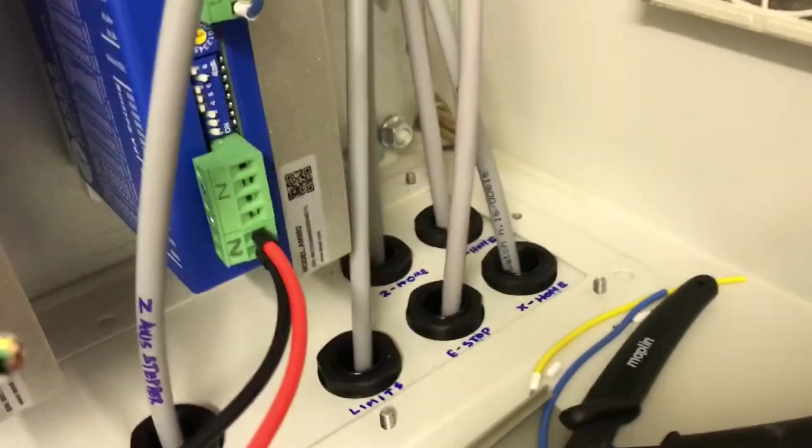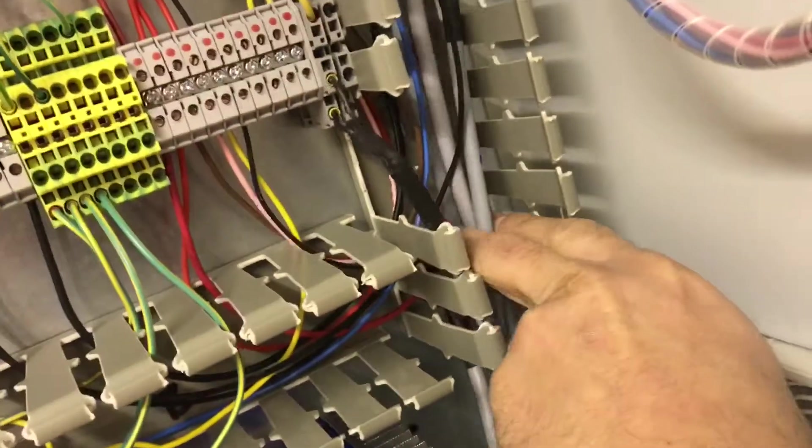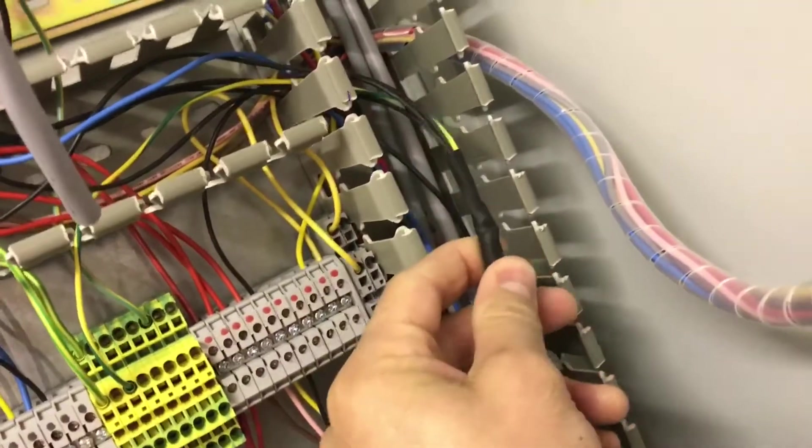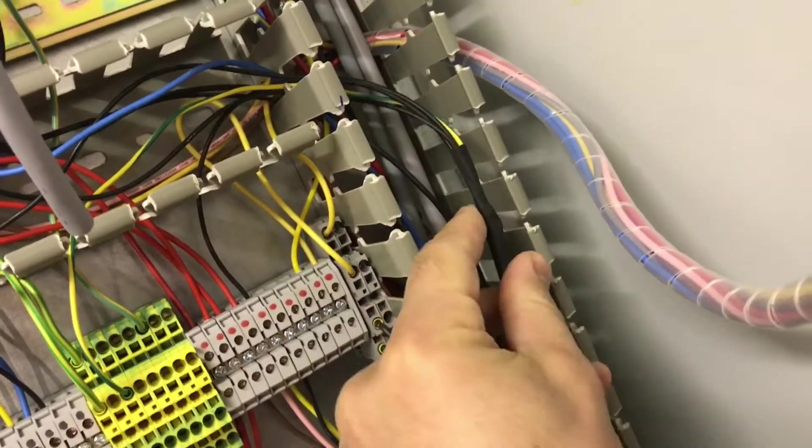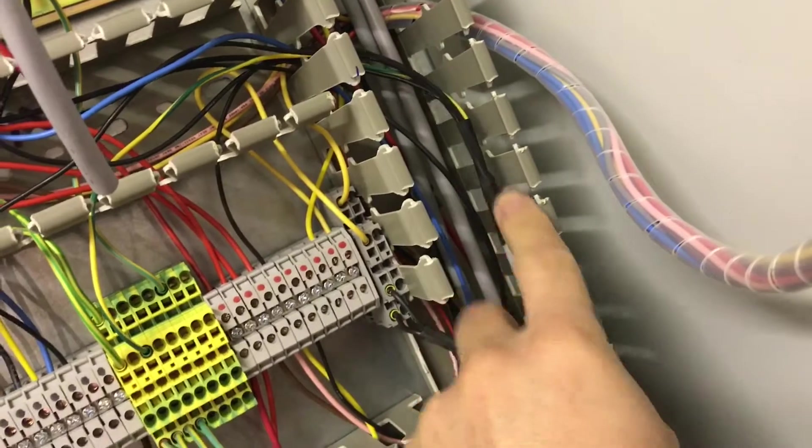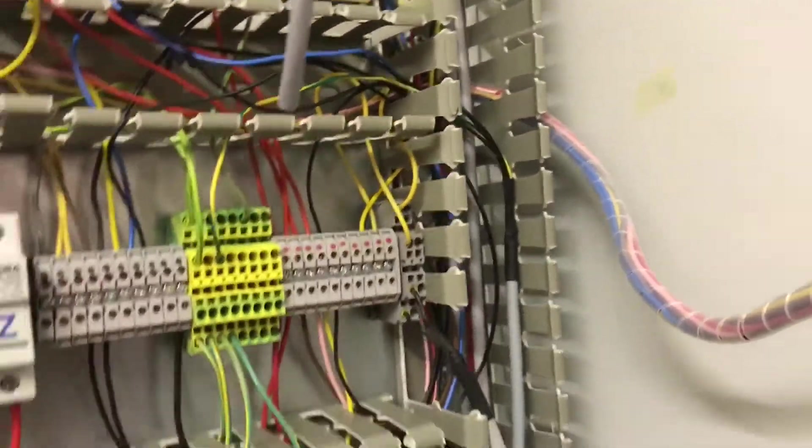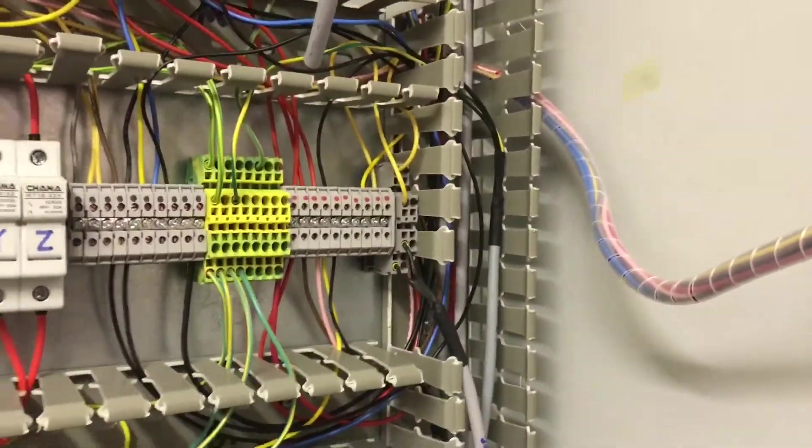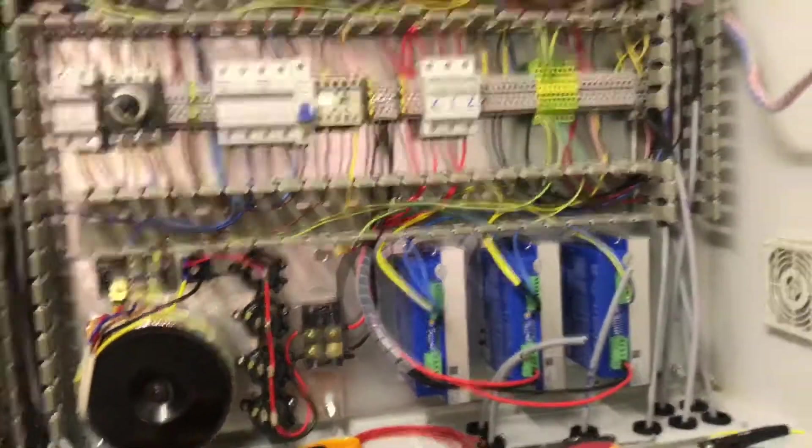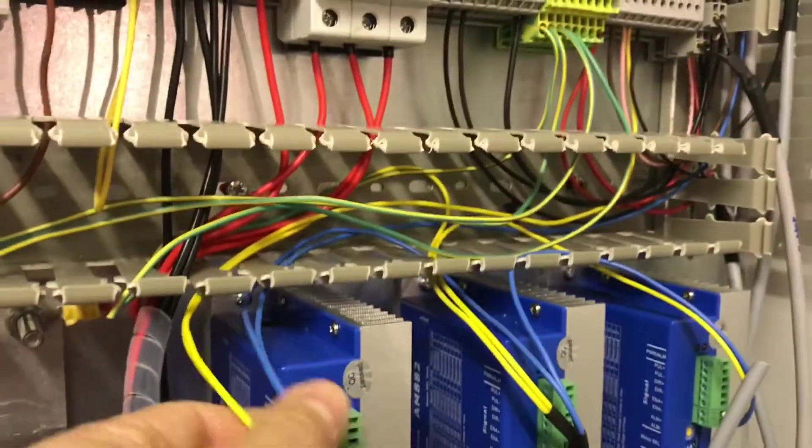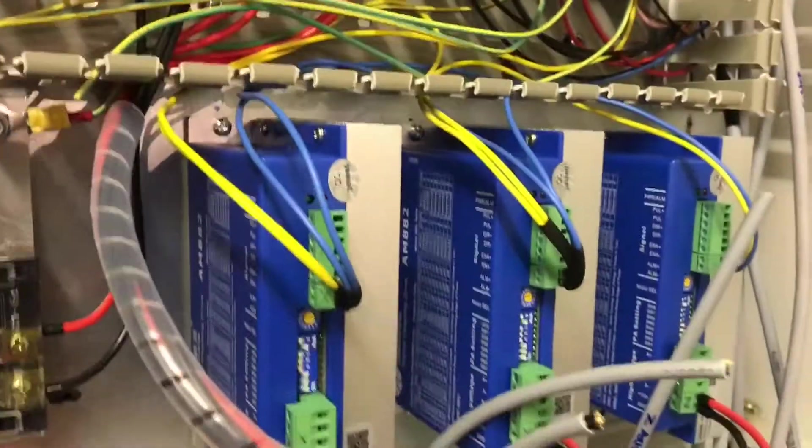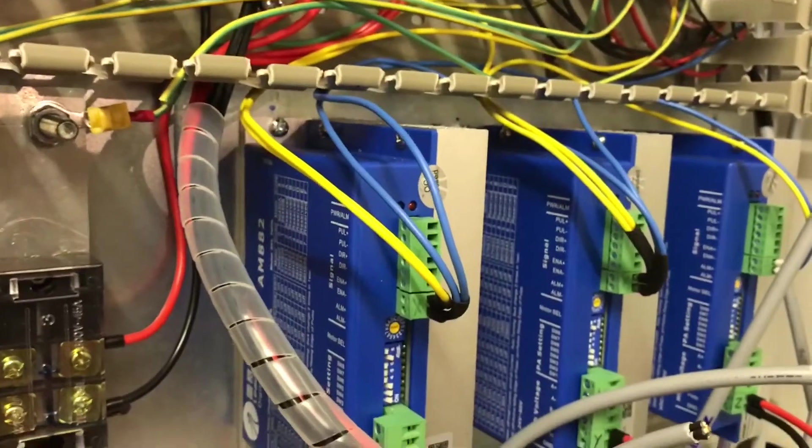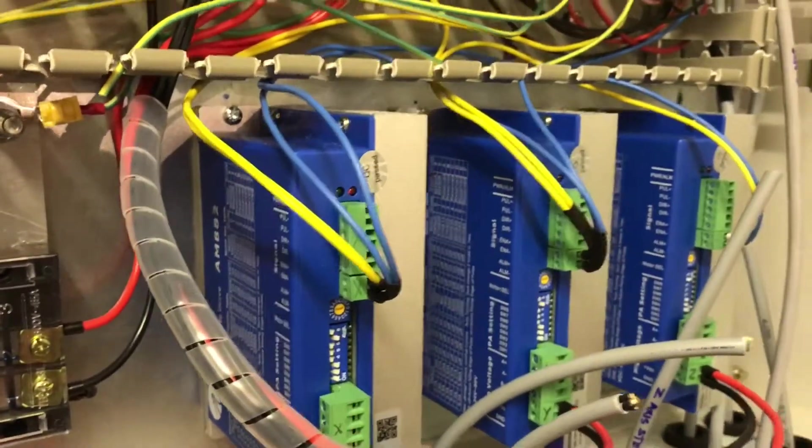And then the other three are for the proximity home switches which again only one of which I've actually wired in so far. I can cover in a little bit more detail how that works later date.